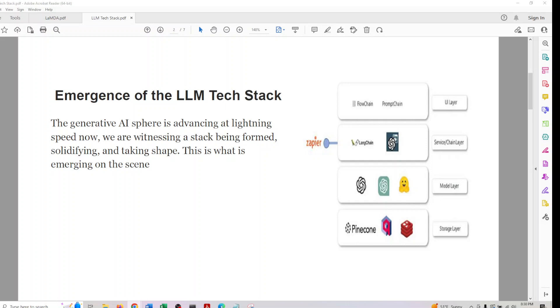If we look at the UI layer, there is FlowChain and PromptChain. For the service layer, we know ChatGPT plugins and LangChain. For model layer, we know OpenAI model, ChatGPT API, GPT-4 API, and Hugging Face. There are many others too, like Stability AI and one from Meta. There are a variety of other frameworks. I'm just discussing the most popular ones here.